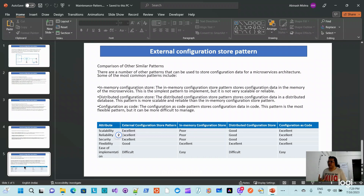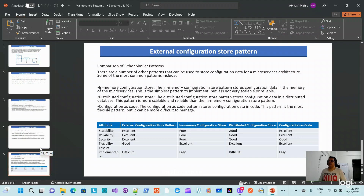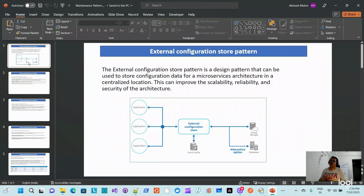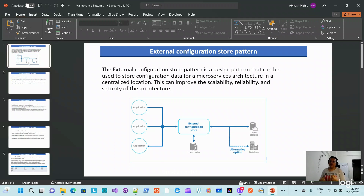In conclusion, the choice depends on your quality attributes. As an architect, if you are looking for scalability, reliability, and security, then the external configuration store pattern is the right choice. That covers the external configuration store pattern. In the next video I will try to give you a hands-on demonstration so you can understand both theoretically and practically. Thank you for your time — I hope you are able to learn and implement these things in your work.